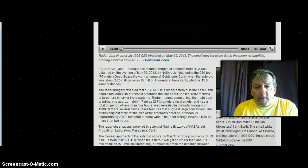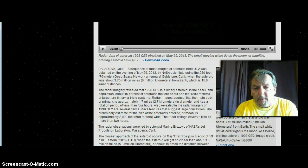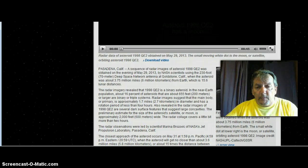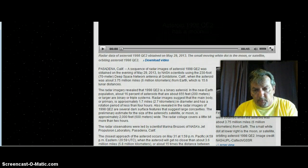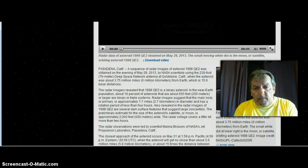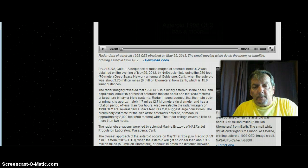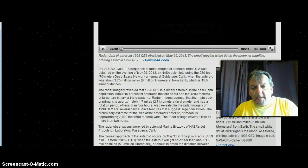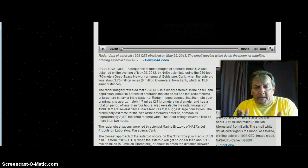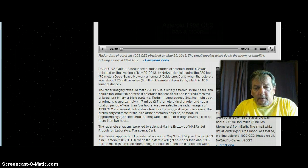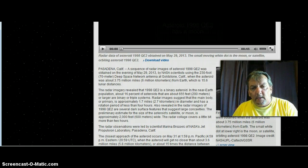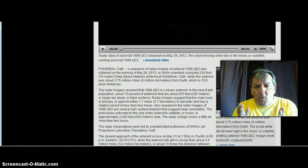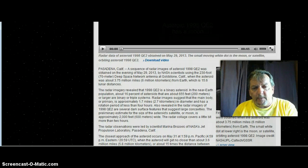The radar imagery revealed that 1998 QE2 is a binary asteroid in the near-Earth population. About 60% of asteroids that are about 655 feet or larger are binary or triple systems. Radar images suggest that the main body or primary is approximately 1.7 miles in diameter and has a rotation period of less than 4 hours. Also revealed in the radar imagery of 1998 QE2 are several dark surface features that suggest large concavities. The preliminary estimate for the size of the asteroid satellite or moon is approximately 2,000 feet.